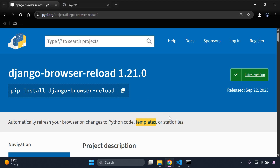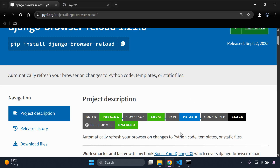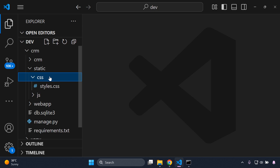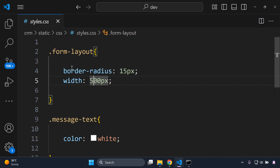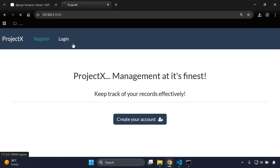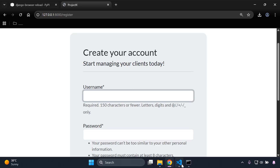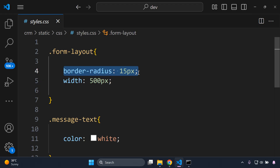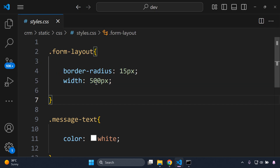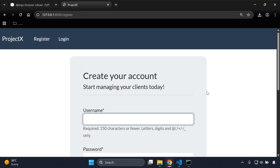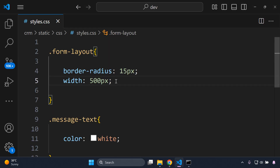Now let's evaluate this for static files. In my application I have a CSS file called styles.css which applies to the message text and the form layout. The message text relates to the notification font color, and the form layout applies to the registration form — specifically border-radius of 15 pixels and width of 500 pixels. I'm going to double the width.